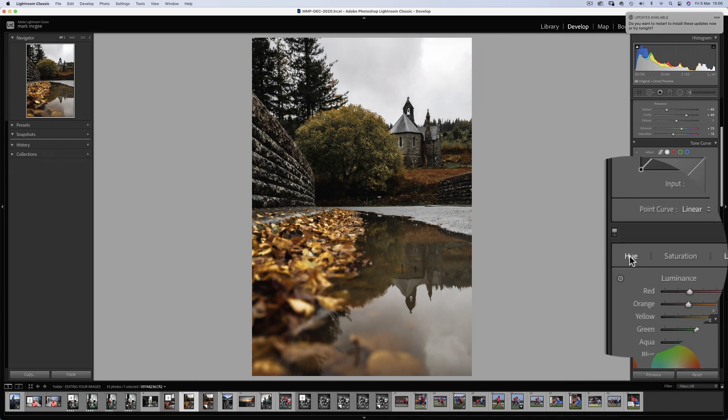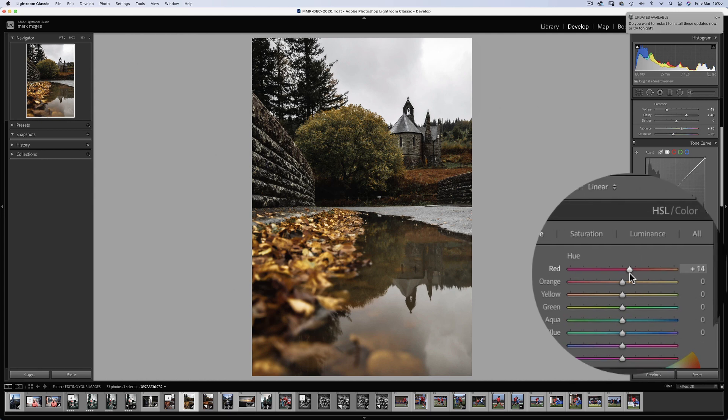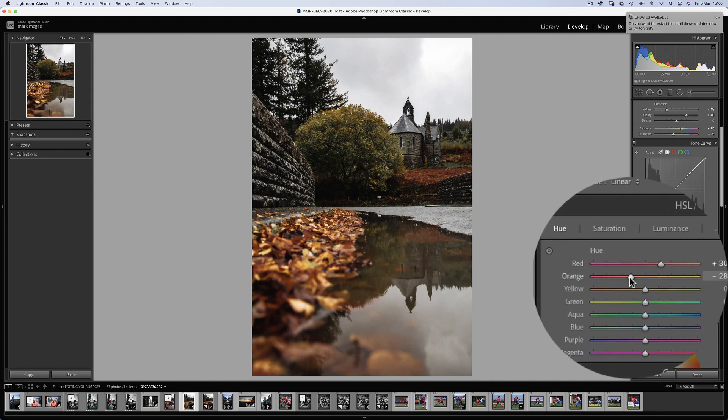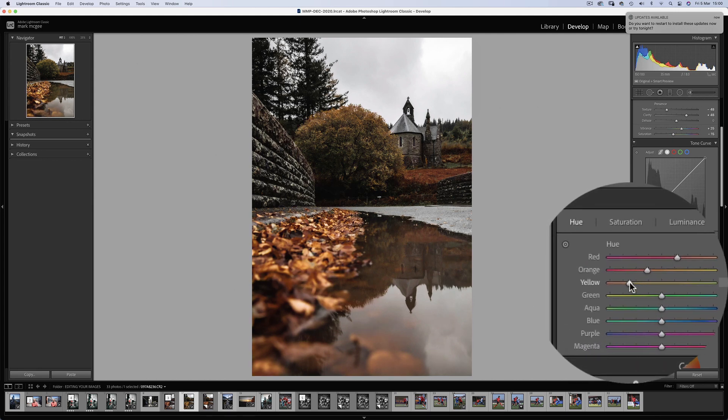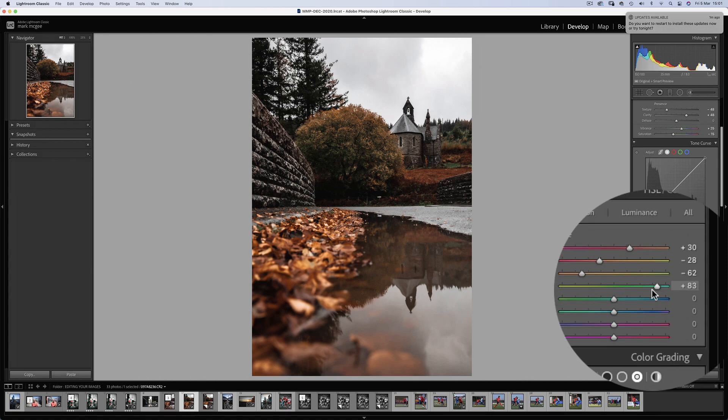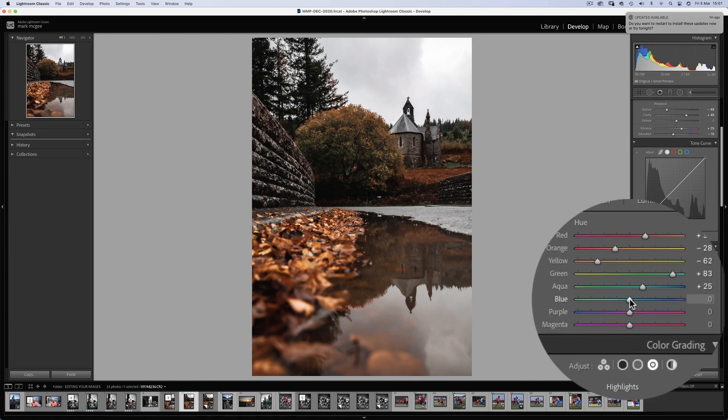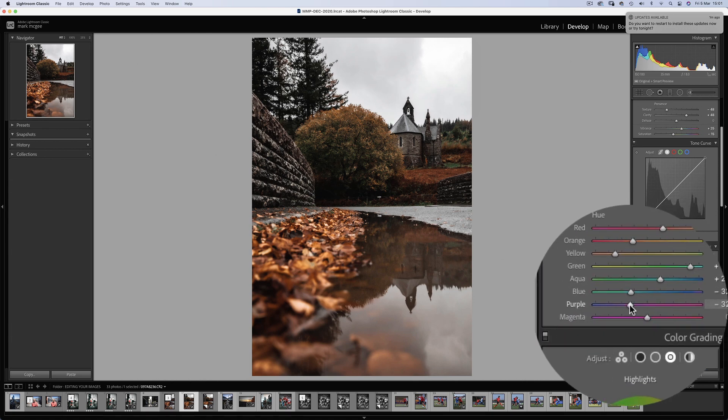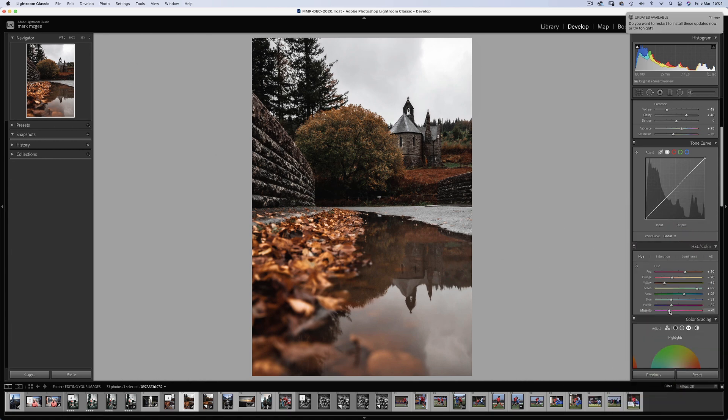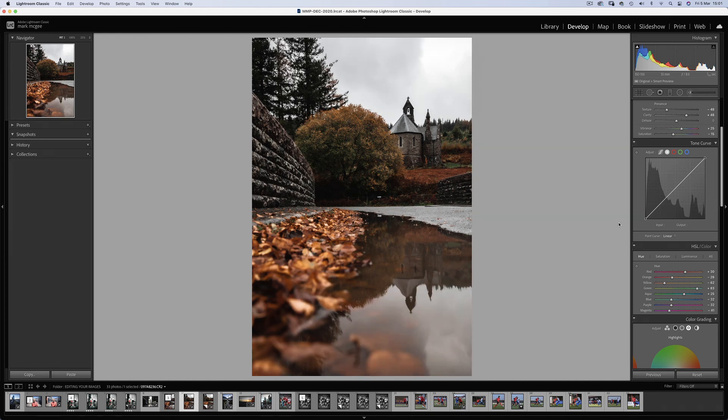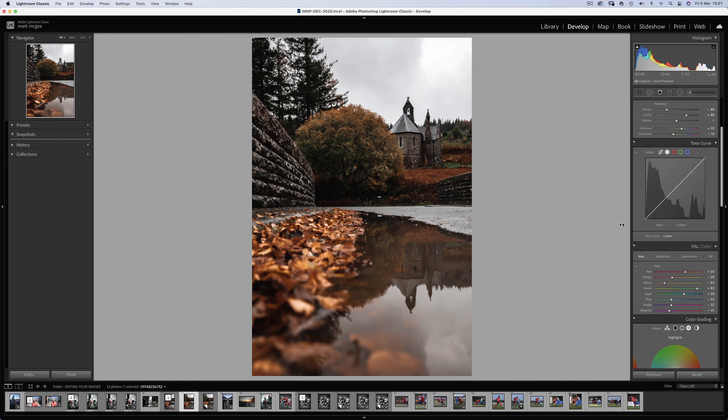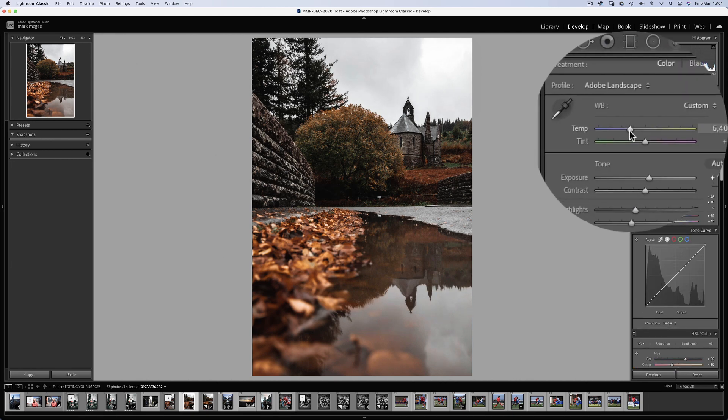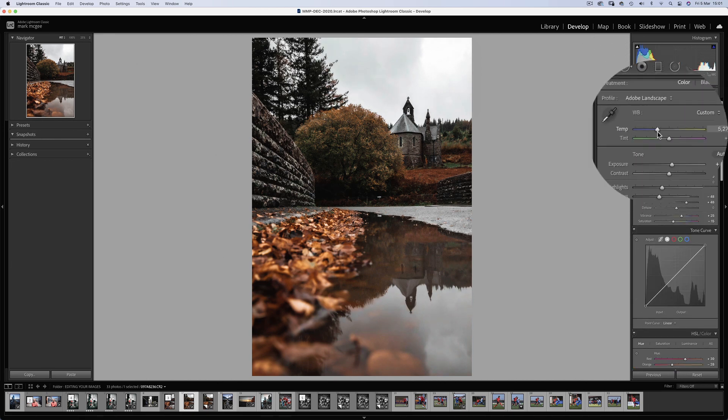Finally onto the Hue tab, I'm just going to enhance those autumnal colours, and give those ferns a boost behind the church. And again, not too much going on with the purples or magentas. So let's just see our progress so far. And that's got some nice punch in those colours now. I might just reduce the Kelvin by a few hundred to add some coldness to the scene.